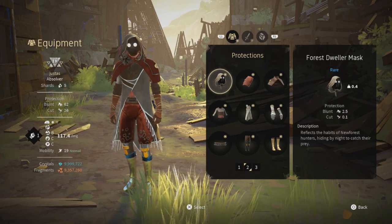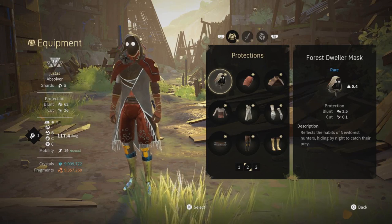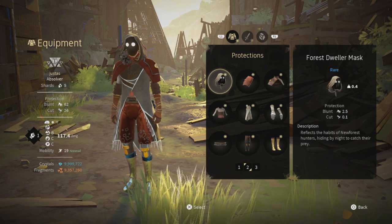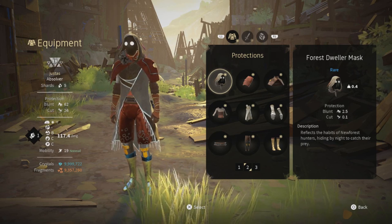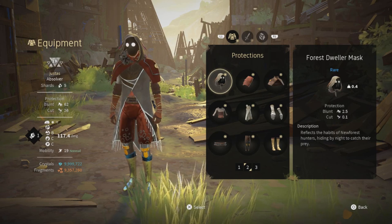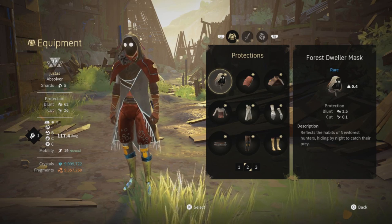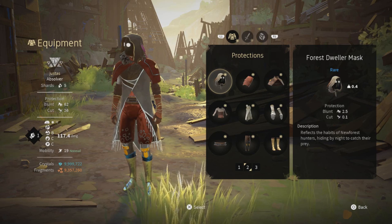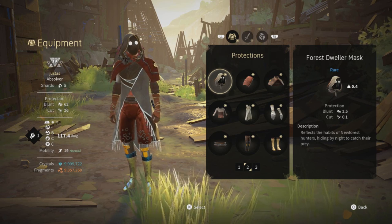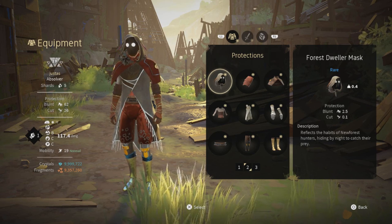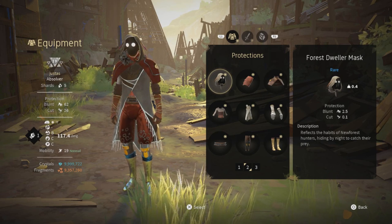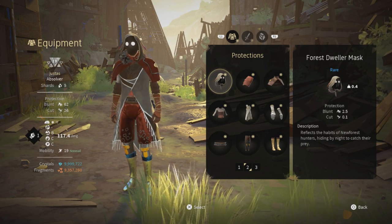Today I'm gonna teach you how to take off the mask in Absolver, and it's very simple. Many people don't get the idea that they can just take the mask off like any other piece of clothing. I'm just gonna go into the guide — basically all you have to do is click triangle, or whatever button it is on PC, and it just takes it off.